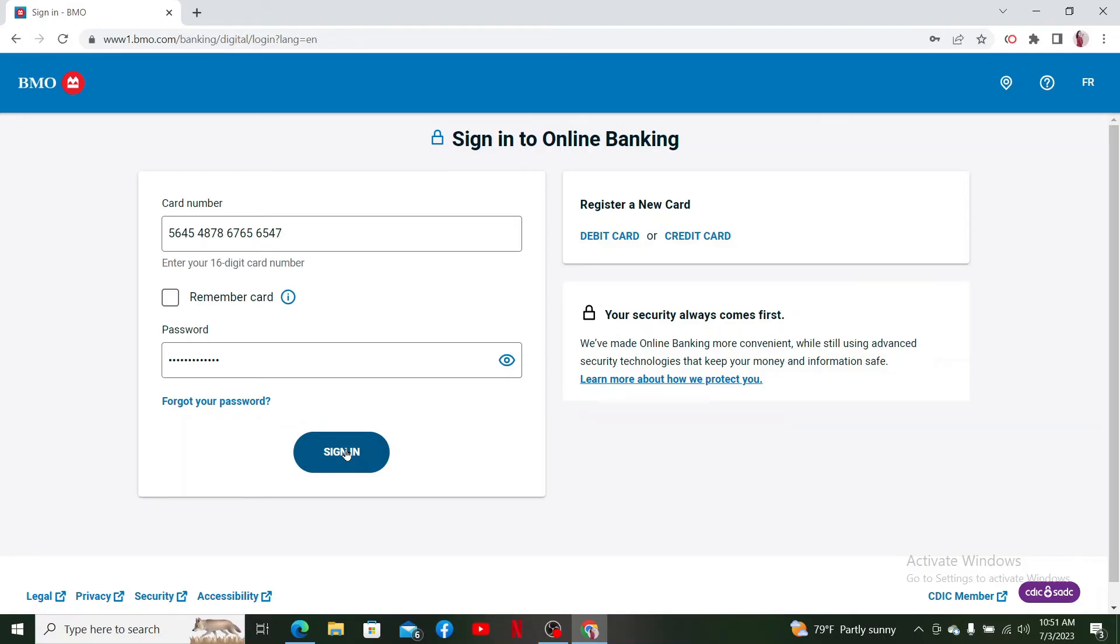find the MasterCard or your credit card option. You'll need to enter your BMO MasterCard number and some personal information to complete. Then you'll be able to log in and access your BMO MasterCard account. That is how it can be done.